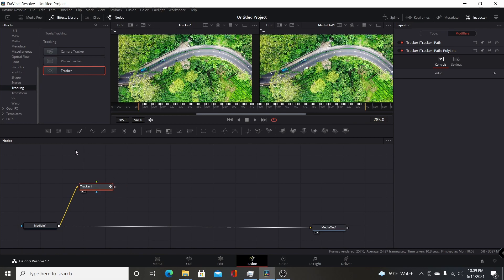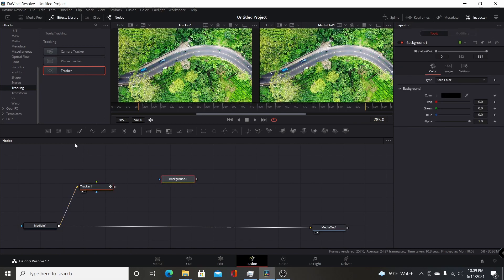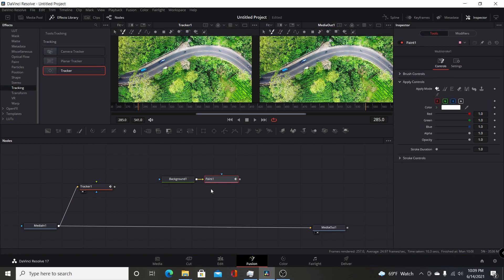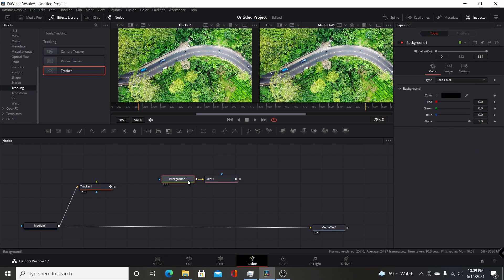Now that you have the track done and it's satisfactory, add a background for your paint. Then left-click on the paint node and add that. Come to the background, go to the inspector, and just put the alpha to zero so that it's background transparent.